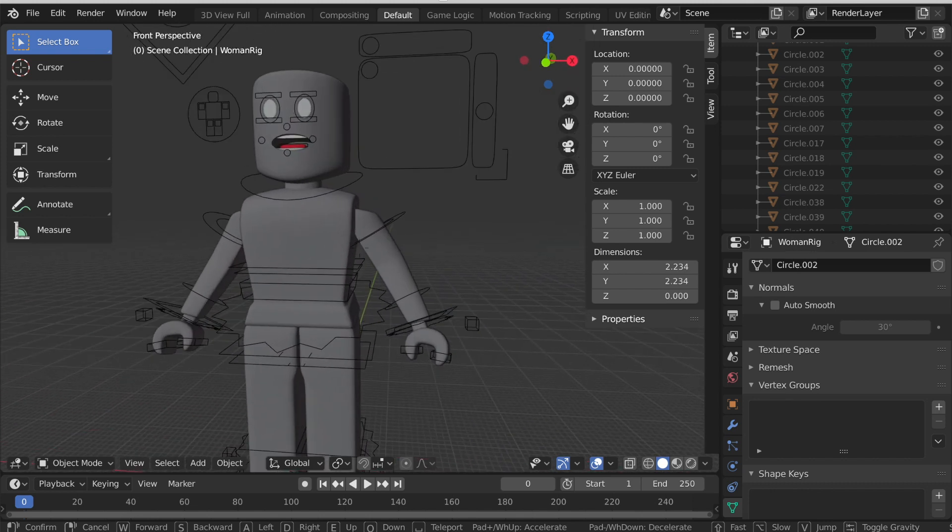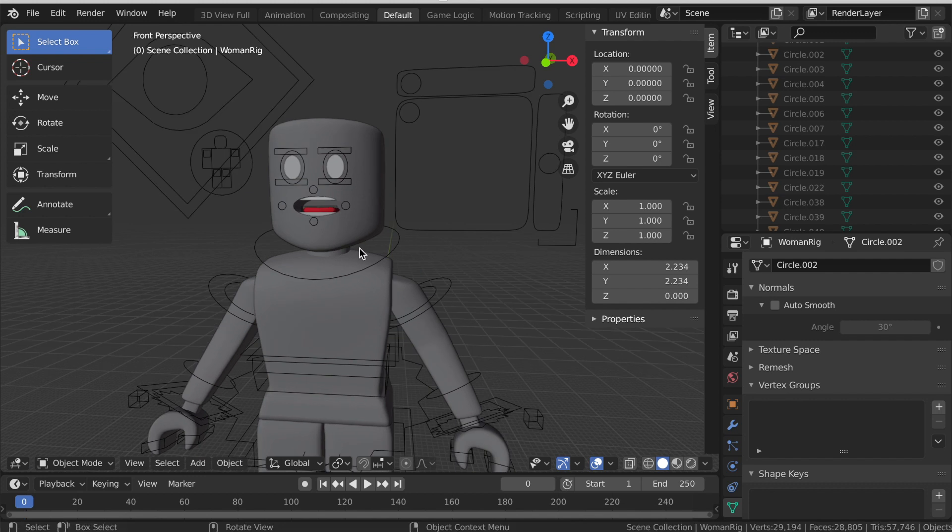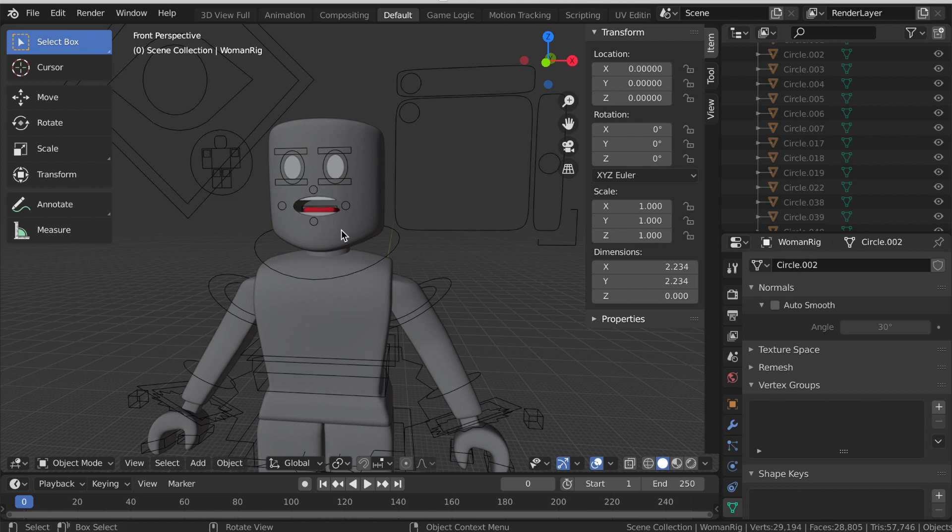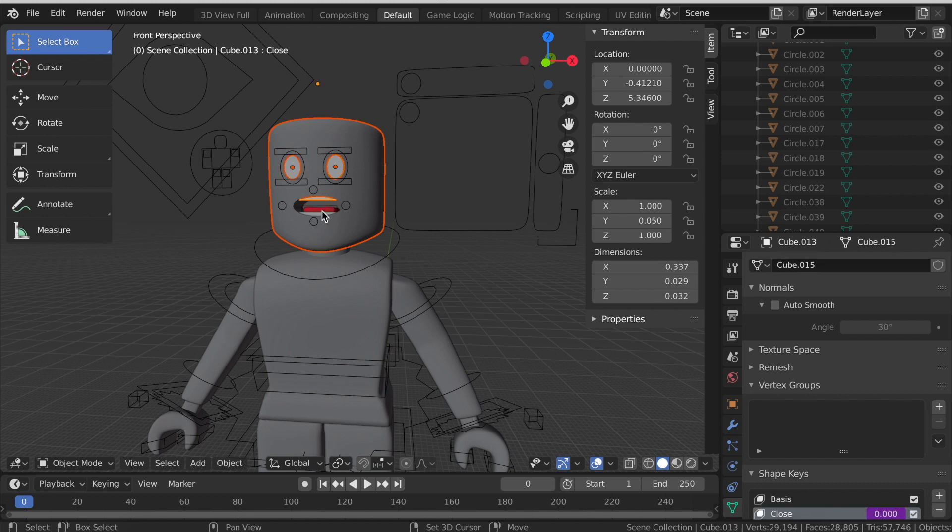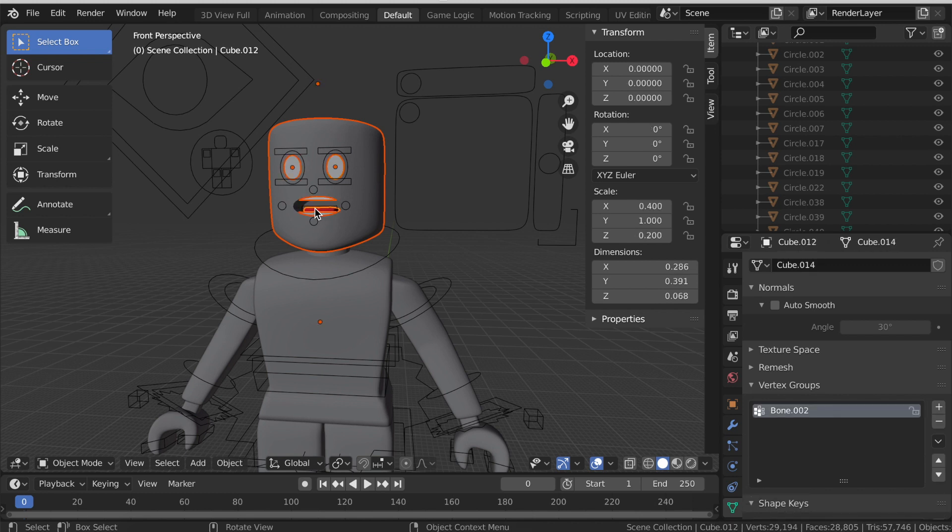In Blender 2.79 to select something, you would right click but in 2.8 you left click. So left click and then hold on to Shift and select the eyes, the head, the teeth, and the tongue. Once you have them selected, press X and then click delete.